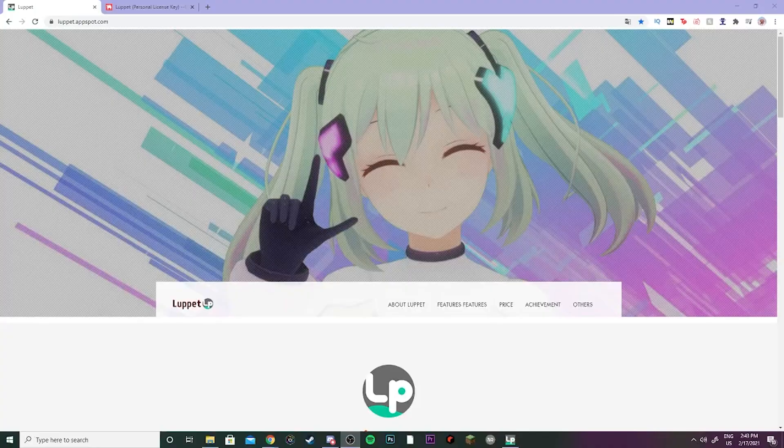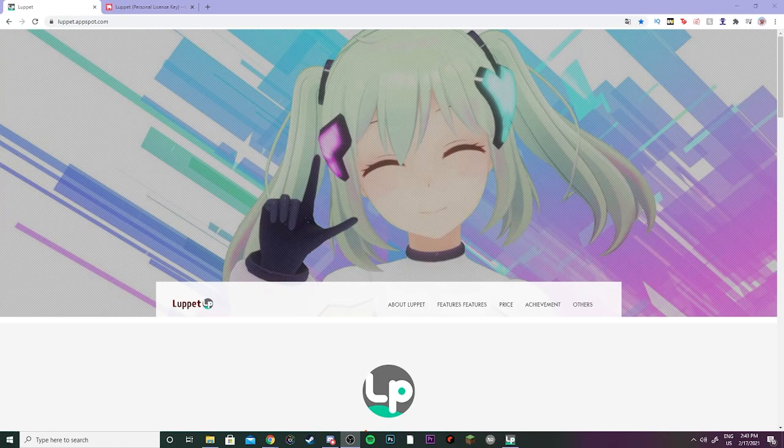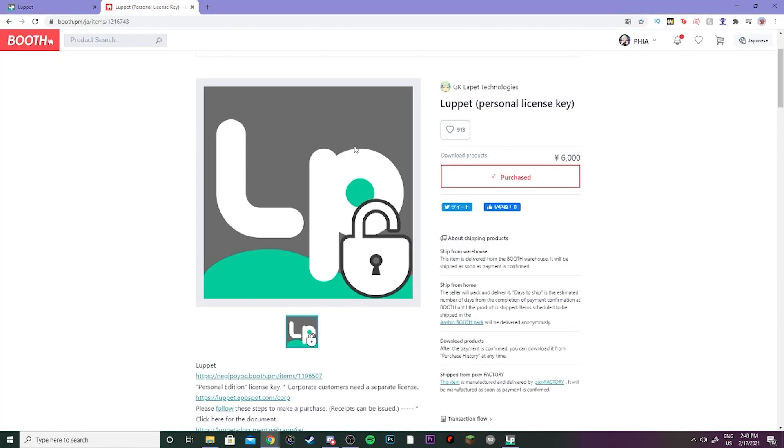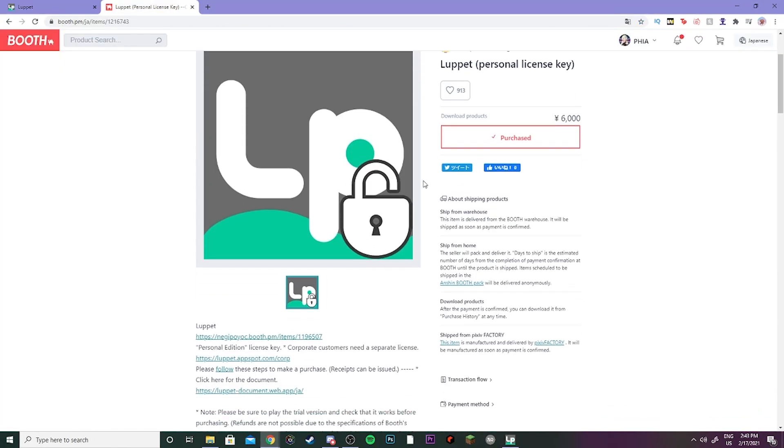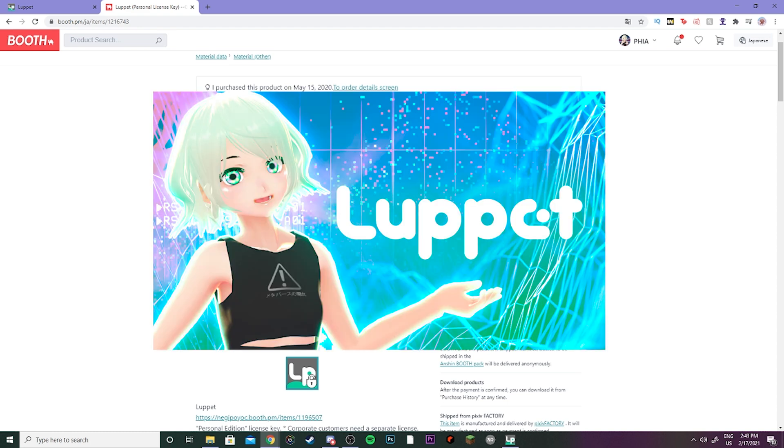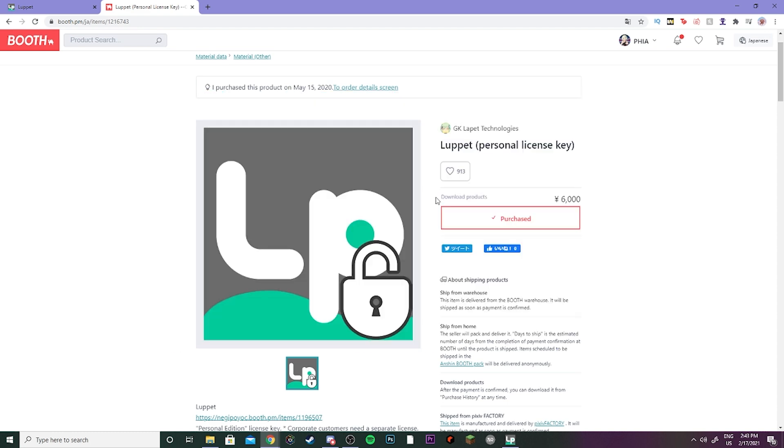The first thing you want to do is go to the Lupupit website and download Lupupit off of Booth. It costs about sixty dollars. You'll have to do a conversion from yen. If you're not sure how to set up Lupupit and all the likes already, then I actually have a tutorial video right here where you can learn all about Lupupit and how to set it up.